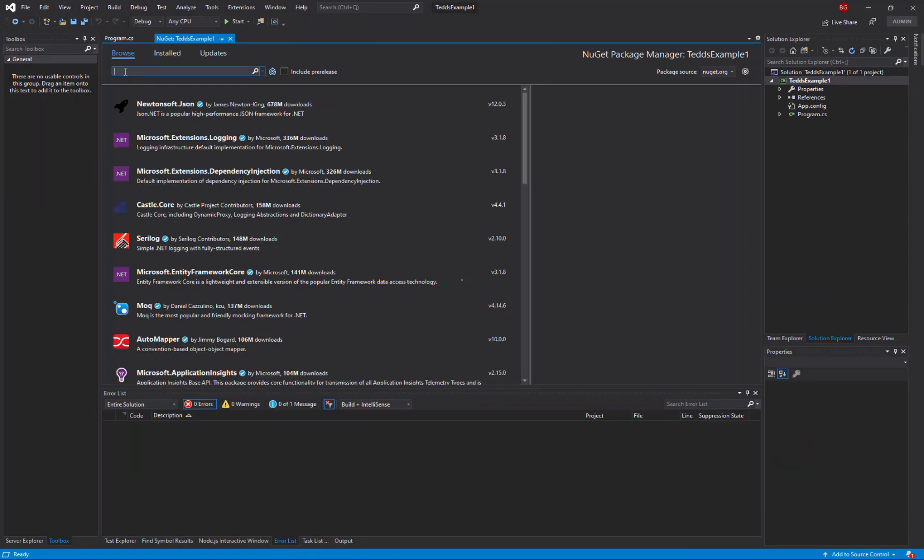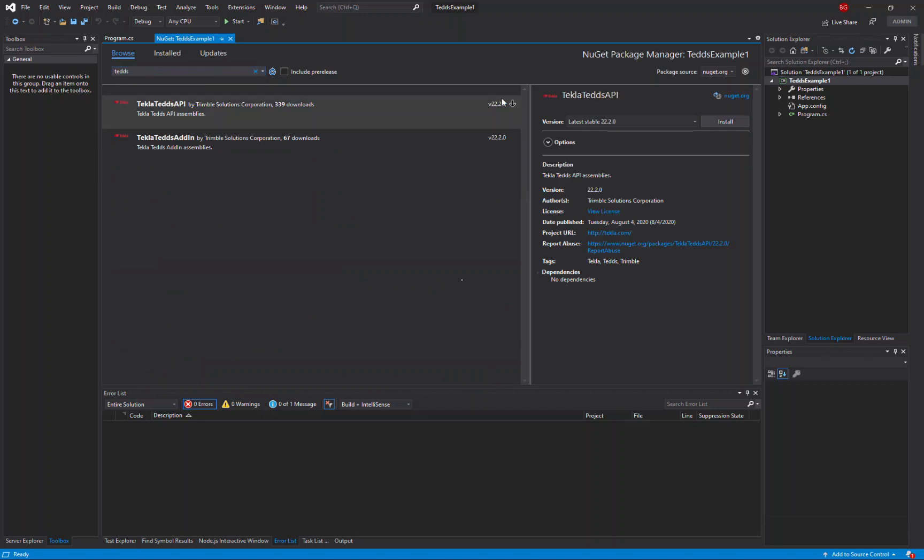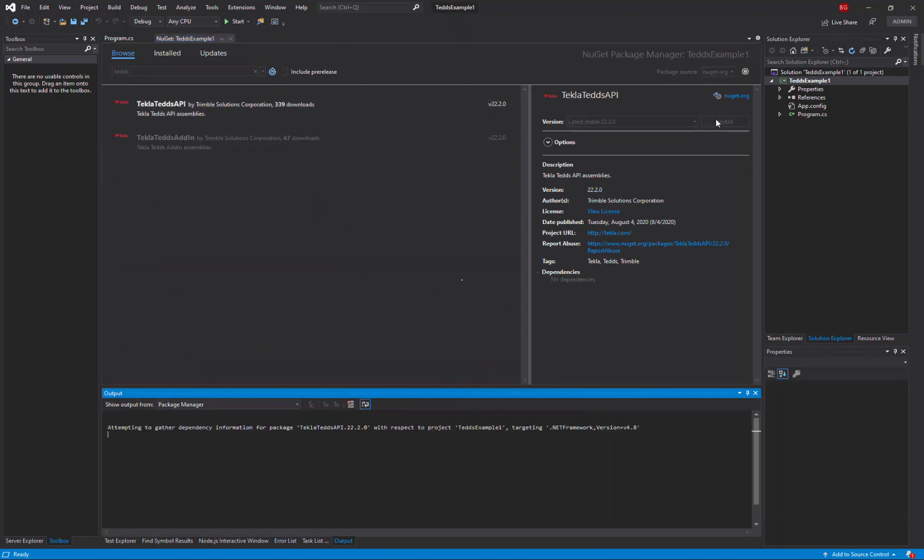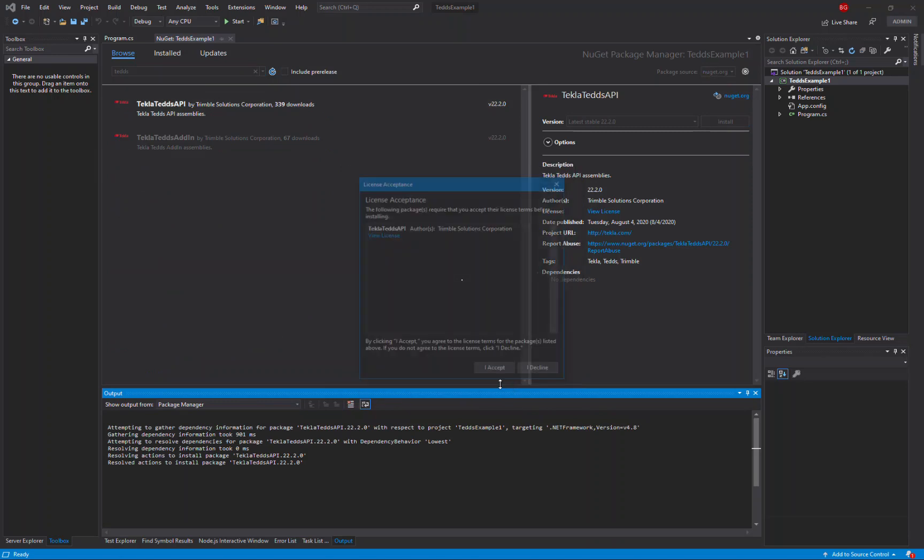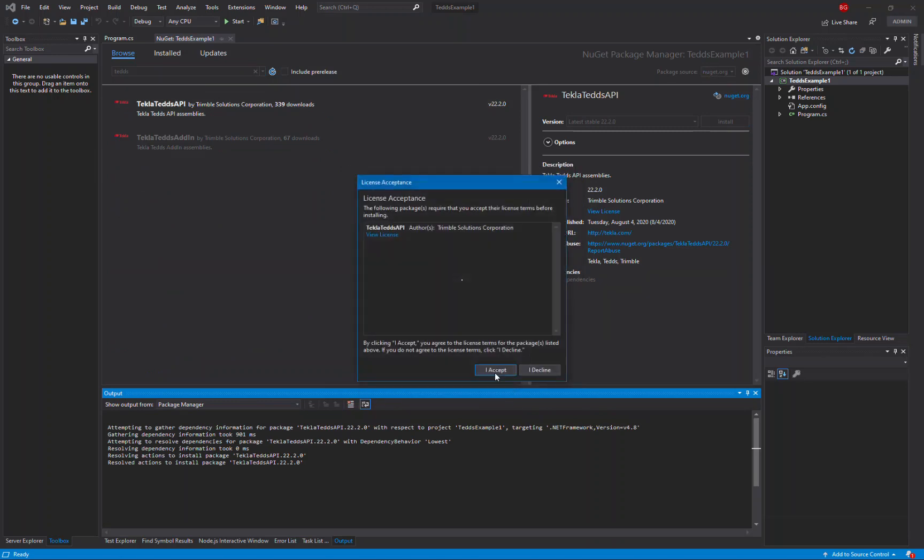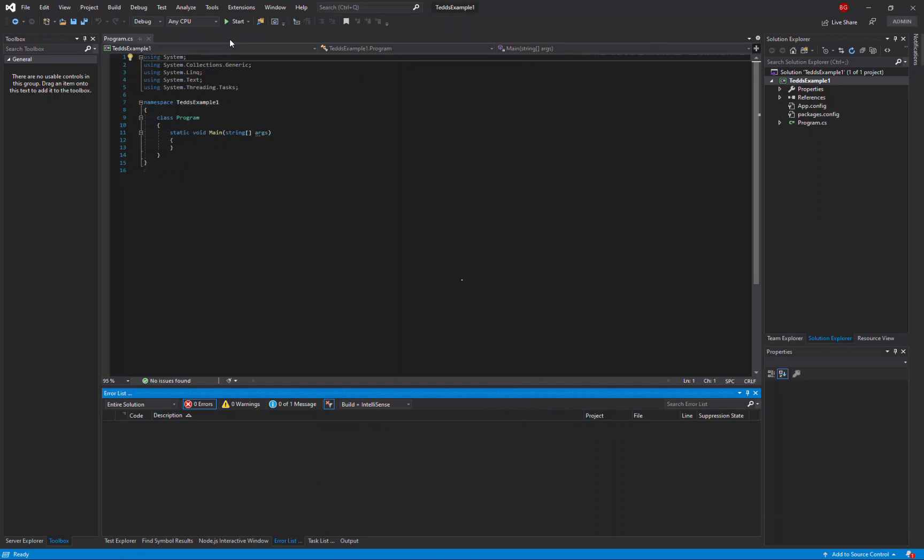On the browse tab I can enter the name Teds, do a search and I'll find the Teds API package. Just click to install that and accept the prompt and the license agreement to add that to my project. I can now close the NuGet package manager.